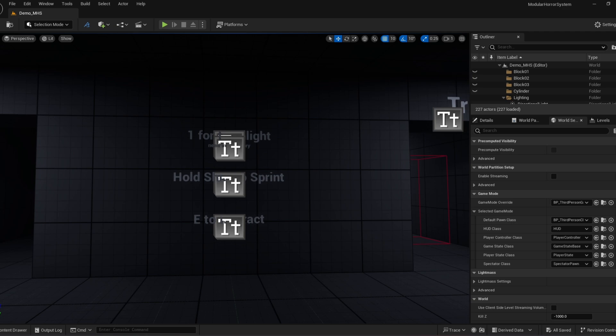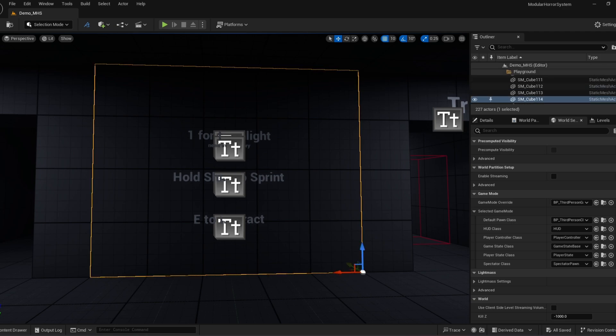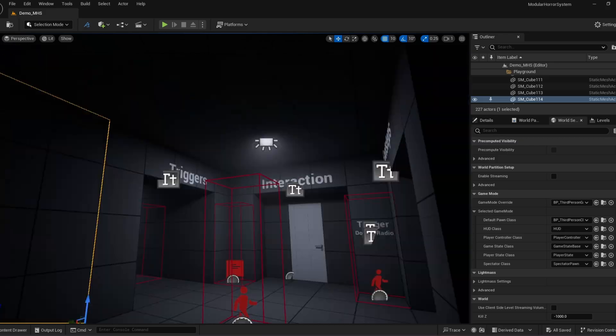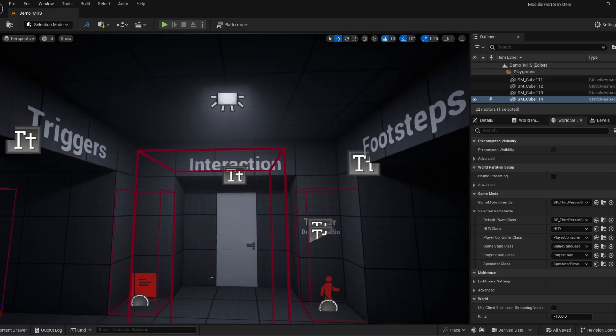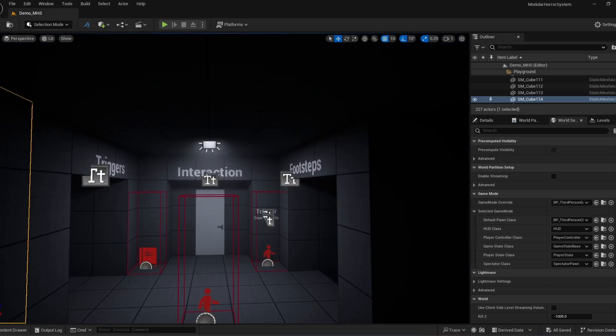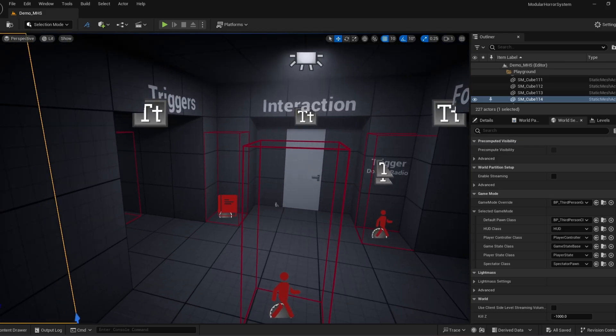So here's the modular horror system. So what the system has currently, you will see some new items. This is version 0.5.